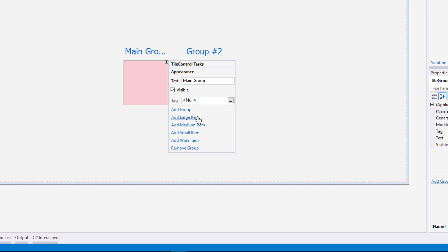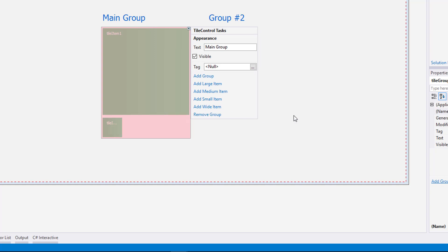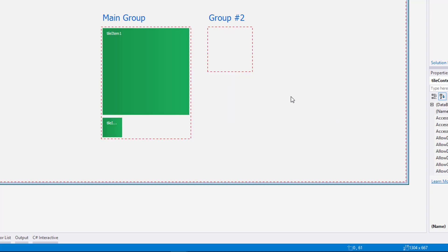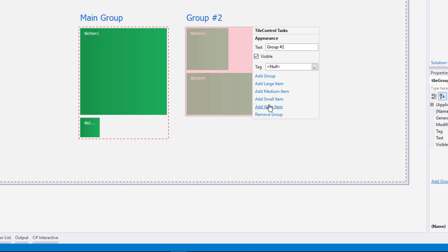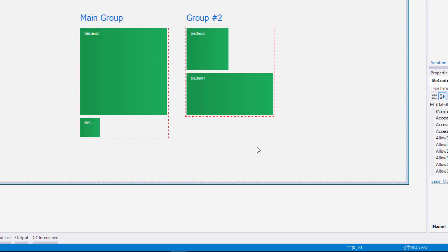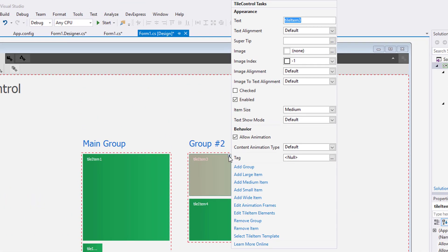There are four different size tiles you can add: Large, Medium, Small and Wide. I'll add a large and small tile to the main group and a medium and wide tile to group number 2. You can change the size of the tiles by clicking their smart tag and selecting it from the available drop down menu.